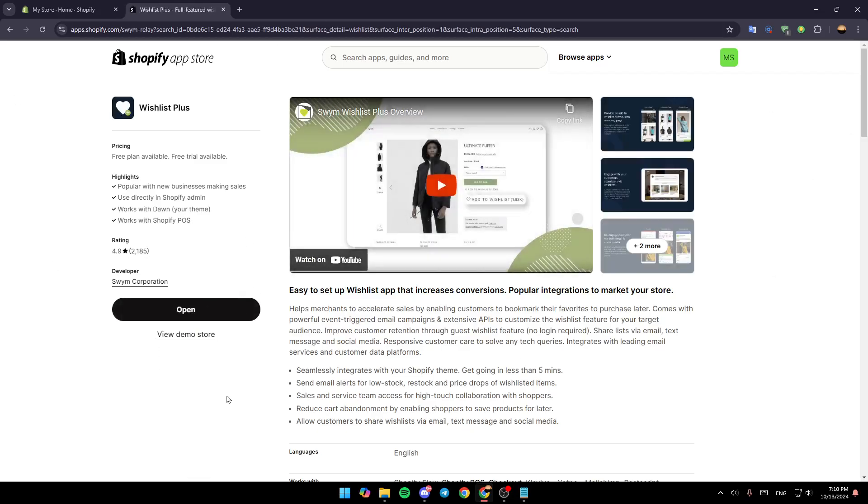And then once you do that, just click on install and then you're going to be able to add the application to your Shopify store. As you can see, I already added it so I'm going to click on open.